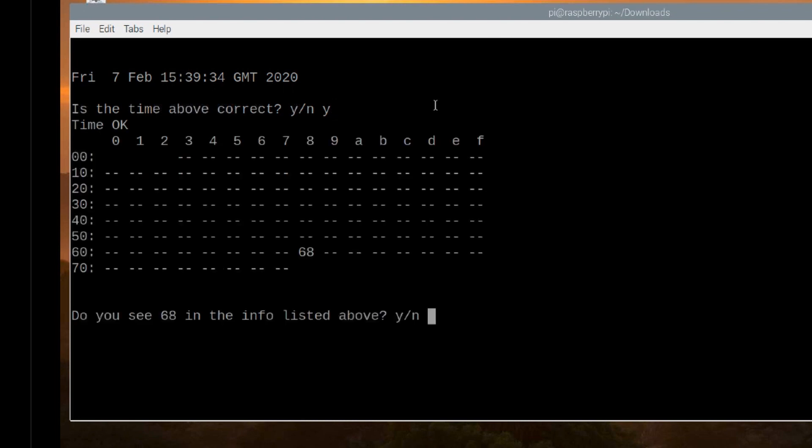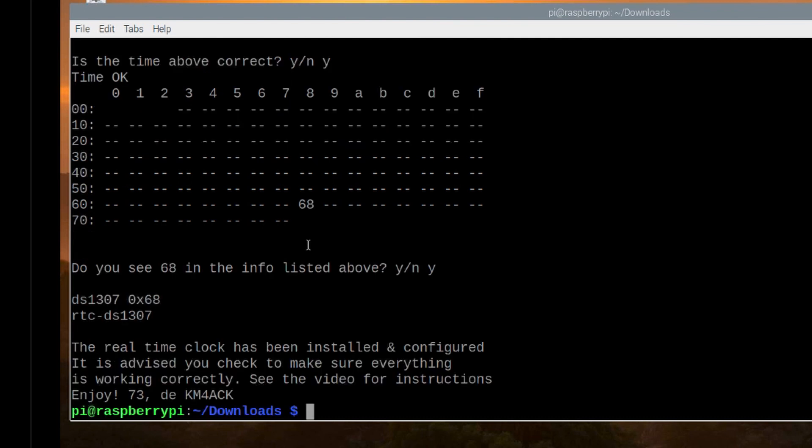It's going to ask me do I see the number 68 and we're looking right here. There's the number 68 so we can say yes. Go ahead and press return again and that's it. You're done. Your real-time clock is now set up and working.